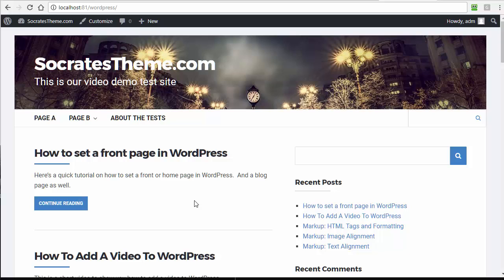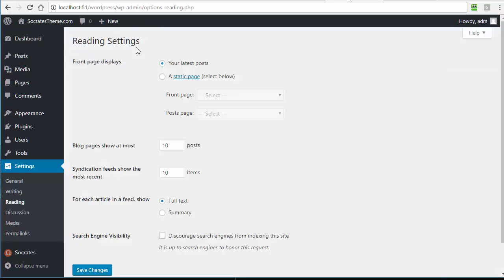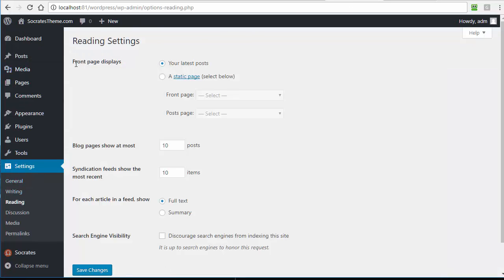You can control how to set a front page in WordPress with WordPress's own settings. A lot of people think it's controlled by the theme, and sometimes a theme will override it, but WordPress itself has a settings area under Settings Reading that lets you choose where your front page displays.